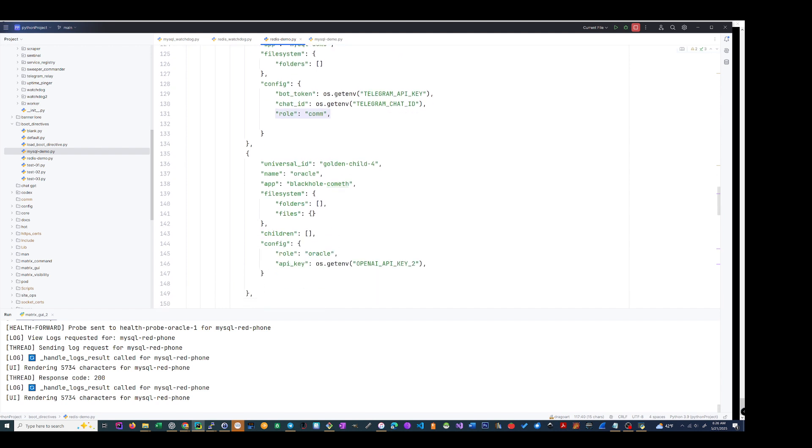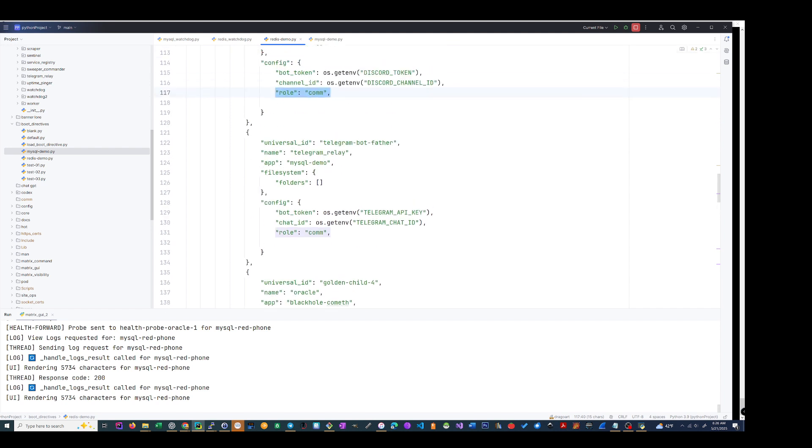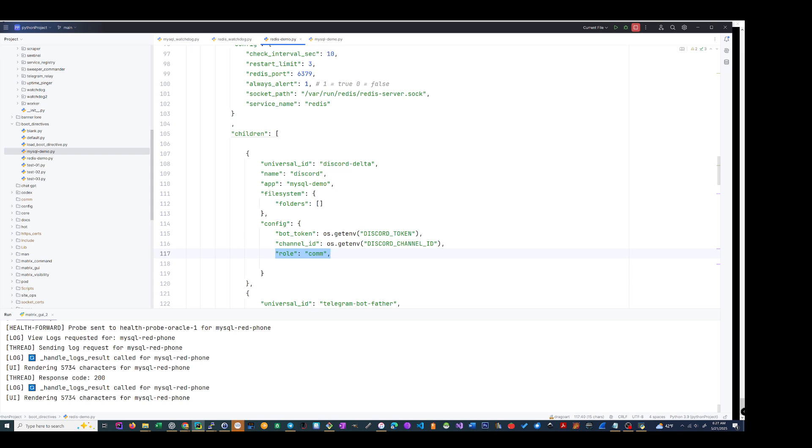With golden child it's Oracle. This is an OpenAI API, so you can do some AI stuff with it if you wanted, but I haven't done nothing with it.